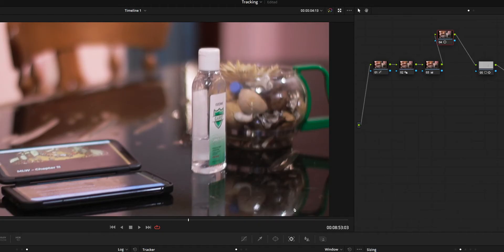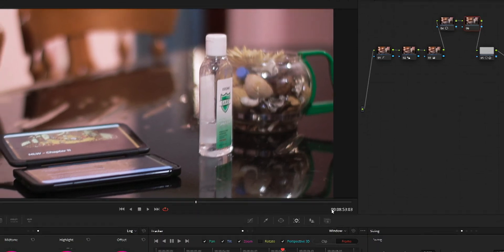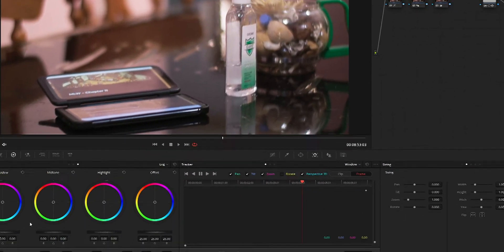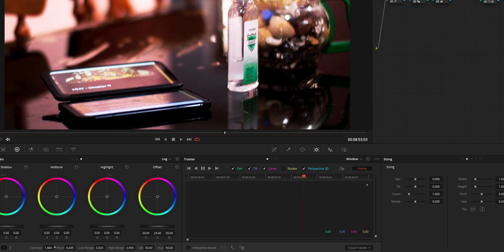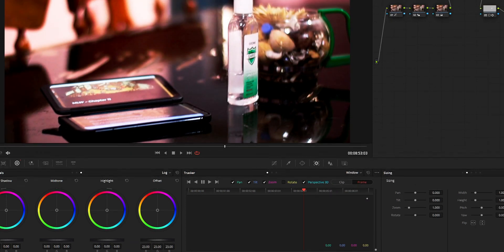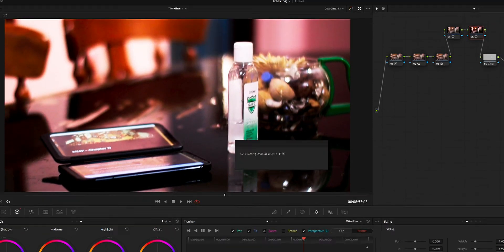And one simple tip that I want to provide before I sign off is that before you start tracking, add a node and try to differentiate your subject you are tracking on the clip by adding contrast or by increasing the saturation, like all that sort of things. Just use that so your subject is going to get differentiated from the thing you want to track from. So you can get efficient tracking by using this method. So that's all about this complete walkthrough guys.